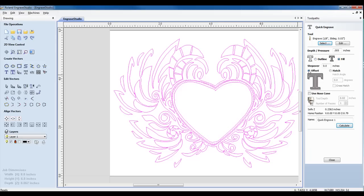For the fill pattern, we can do either an offset or a hatch fill. If we're nose cone engraving, we can specify that we're using a nose cone.